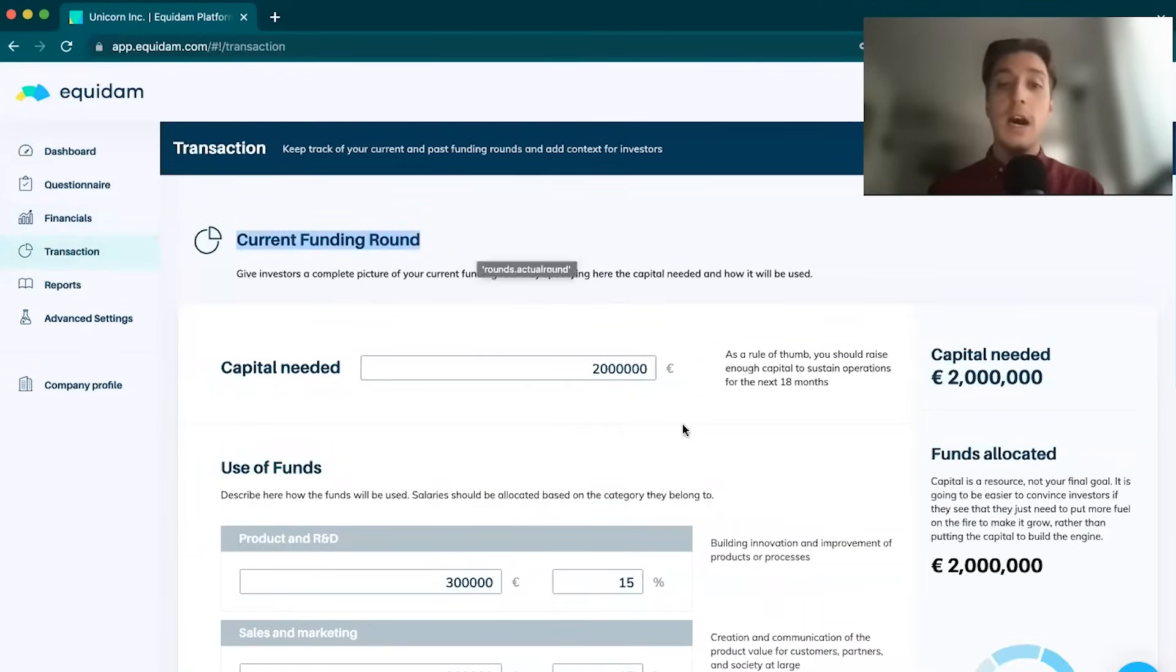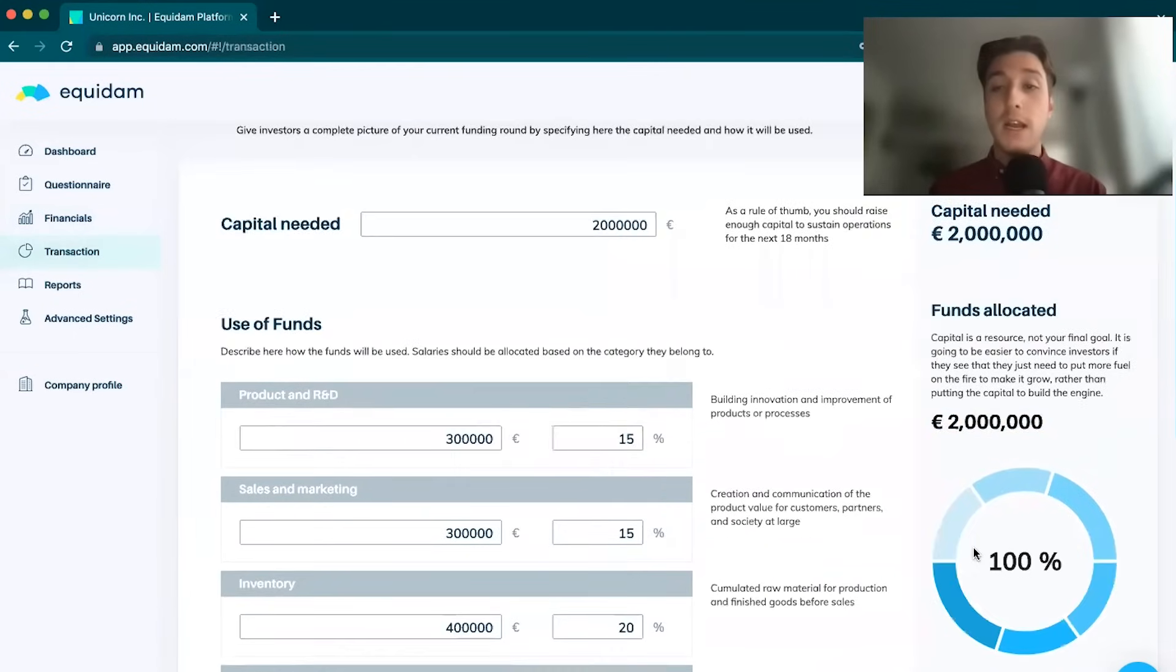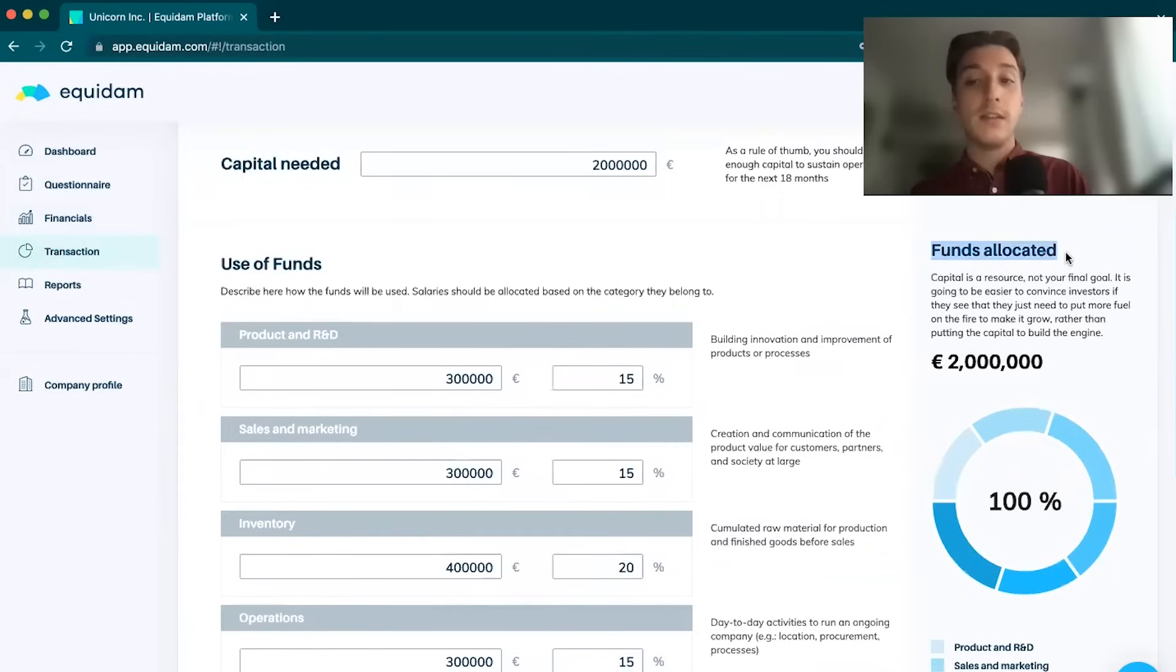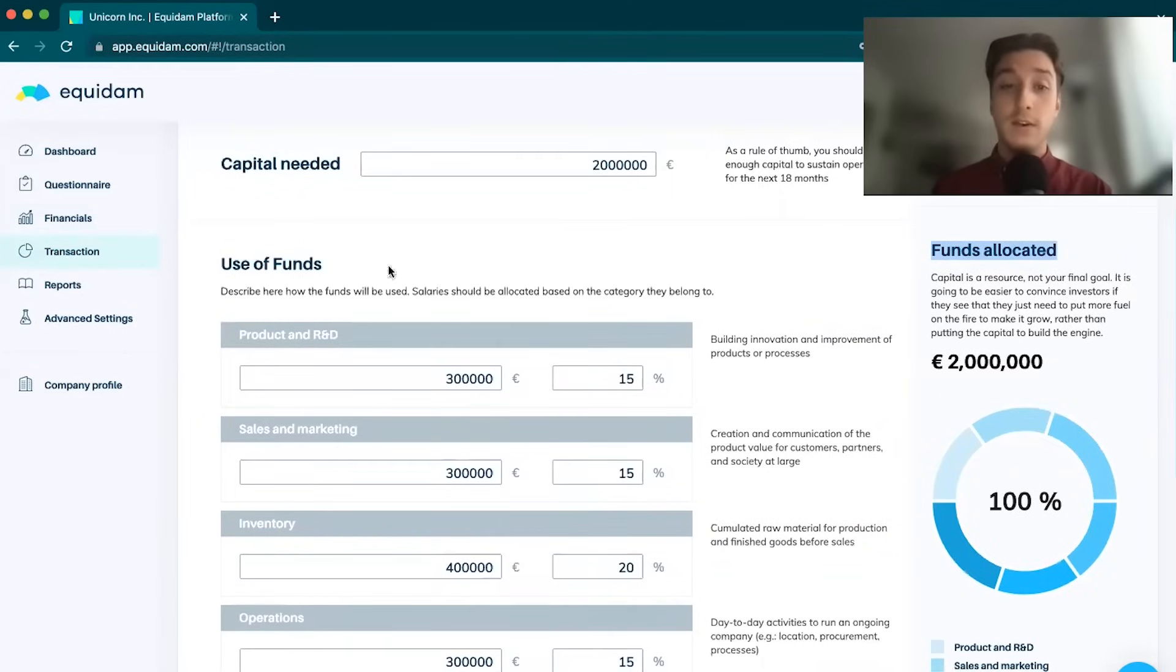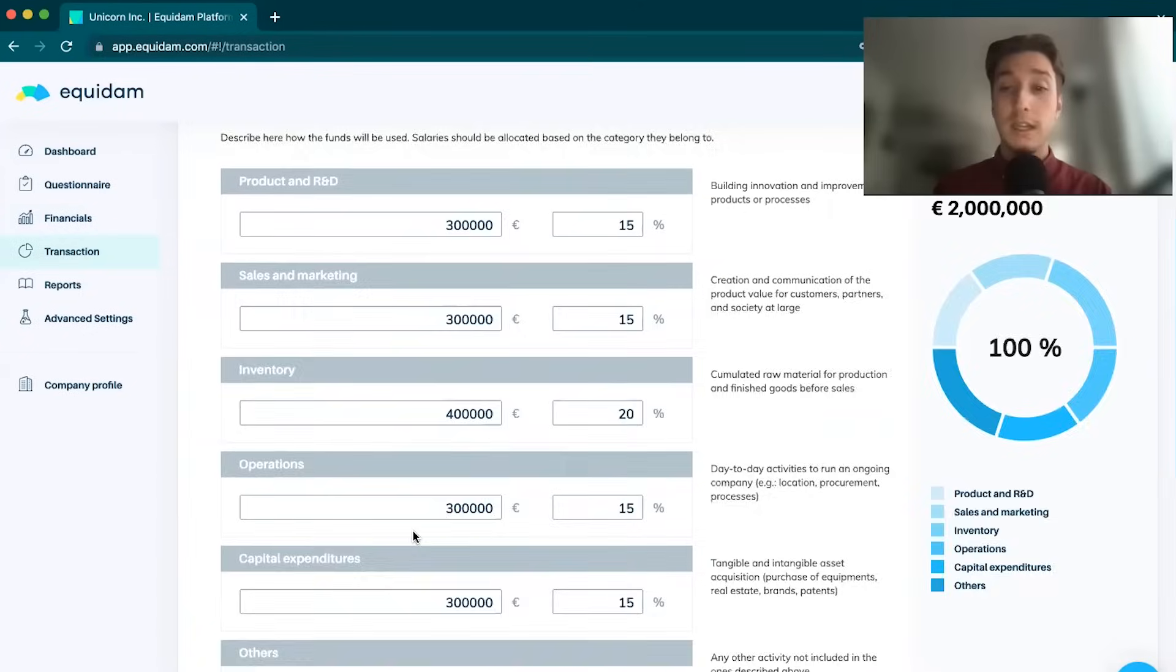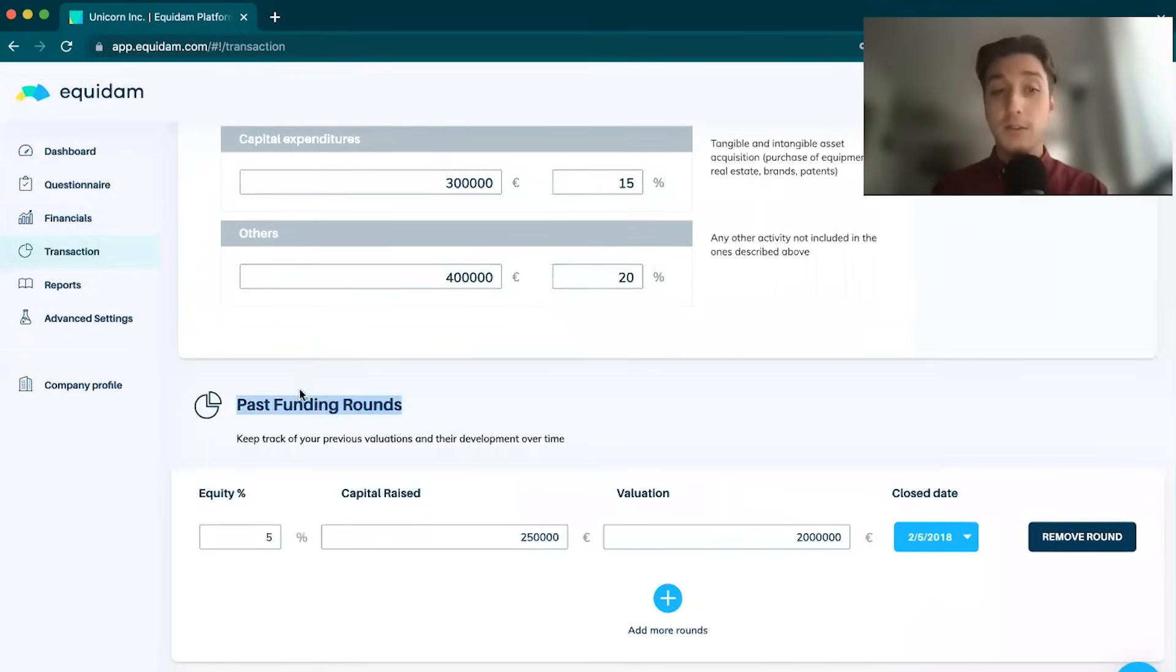The transactions tab looks at things like the current funding round, how much money is the company trying to raise, and also funds allocation, how is the money going to be used in that company after it has raised those funds. This is a great way to talk to investors about strategy, about the capital injection.